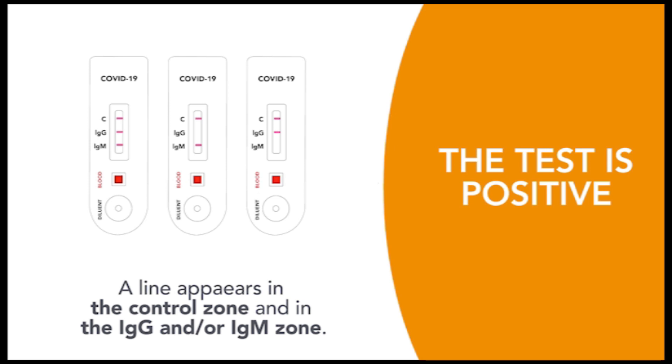If three lines appear on the cassette—one in the control zone, one in the IgG zone, and one in the IgM zone—the test is positive for IgG and IgM.